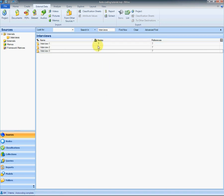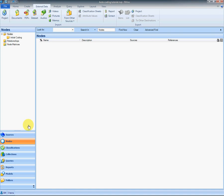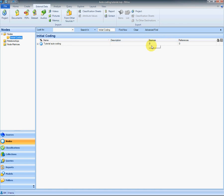You can see it's now coded all three interviews to seven nodes with seven references coded. If I switch now to my nodes I can see the results of my coding. The parent node contains no data.